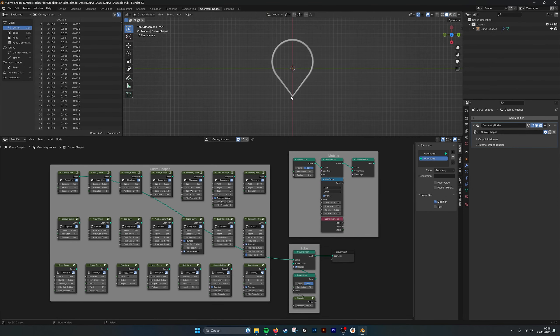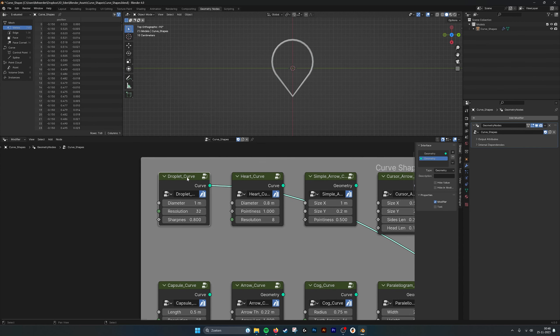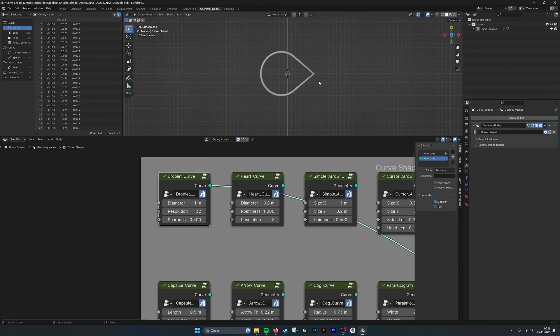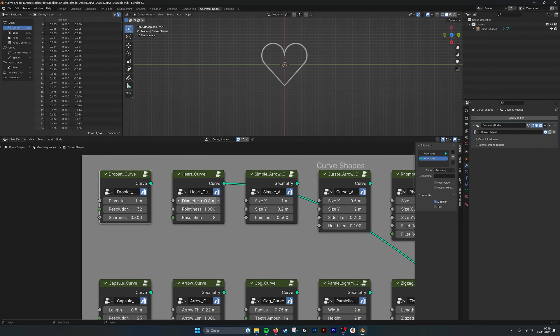If we go in here, we can see that you have them all separate. Here we have a droplet, for example, if you want to make some kind of icon for a map. Here you can set the diameter, and we also have the sharpness, so you can set how sharp the point is. And here we have the resolution.